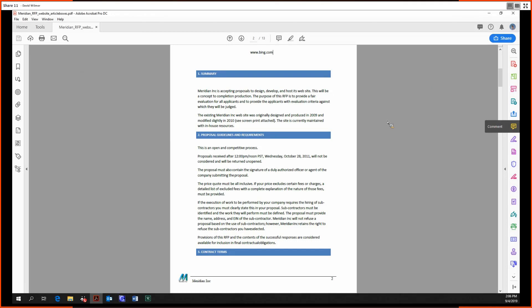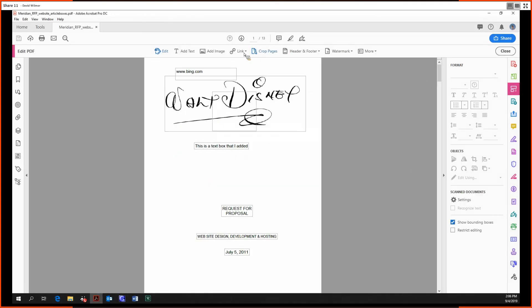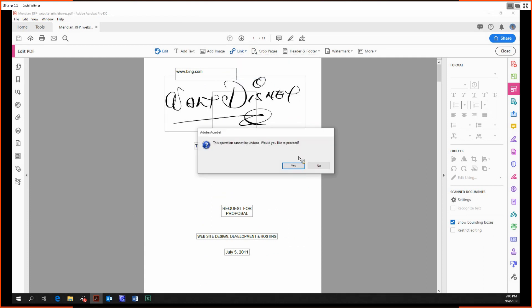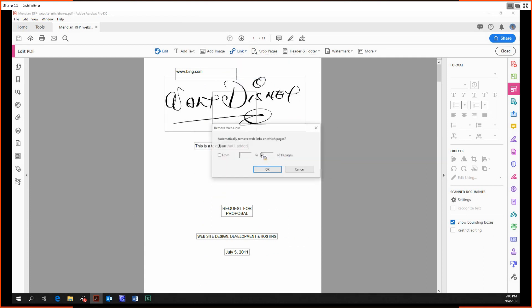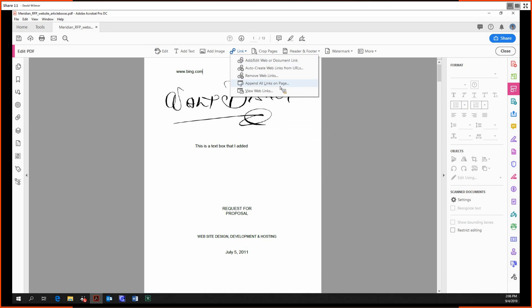Now we have the option to remove web links. We can go down here, remove the web links, and it'll go through all the hyperlinks and get rid of them all. Finally, we can append all the links on the page. Any of the links in the document will automatically be converted to PDF and then appended at the very end of the document. This is useful if you have a bibliography, like the last slide of a PowerPoint. You have all your URLs and hyperlinks, and you want to append all those web pages to the end of the PowerPoint.